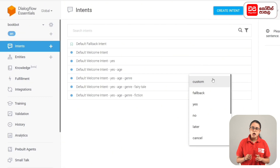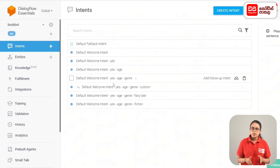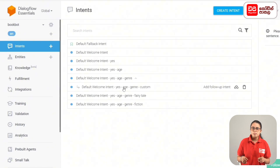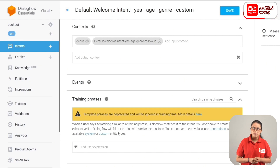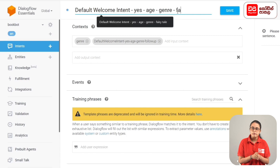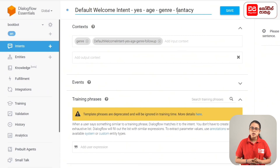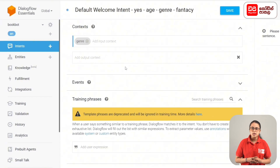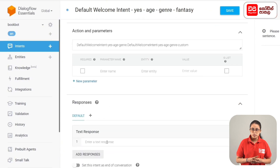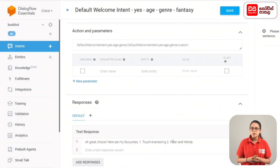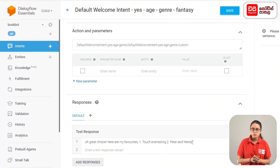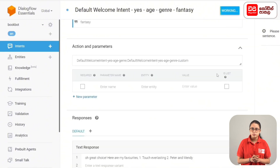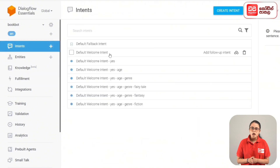Intents: add method, custom select method. Default welcome intent yes age genre fantasy — rename, then click the save button. Input context: add genre. Output context. Training phrase: fantasy. Then response: 'Oh great choice! Here are my favorites: 1. Tuck Everlasting, 2. Peter and Wendy.' Then click the save button.